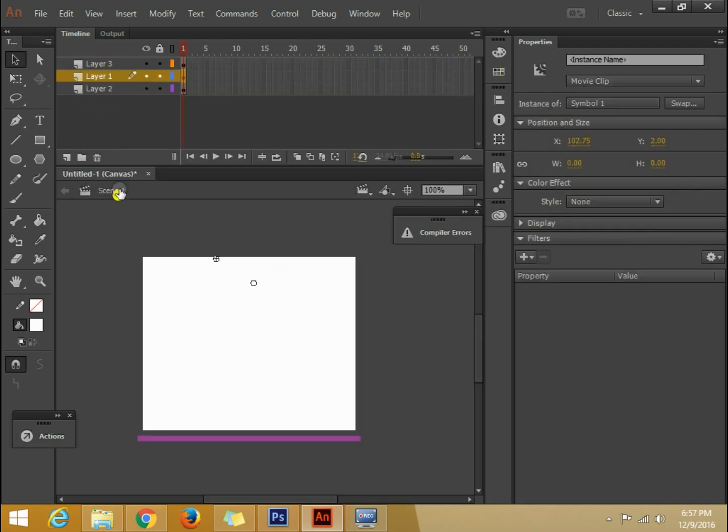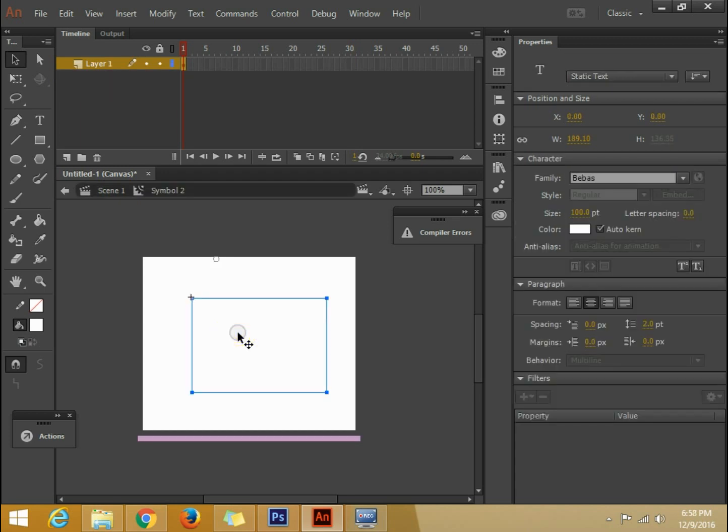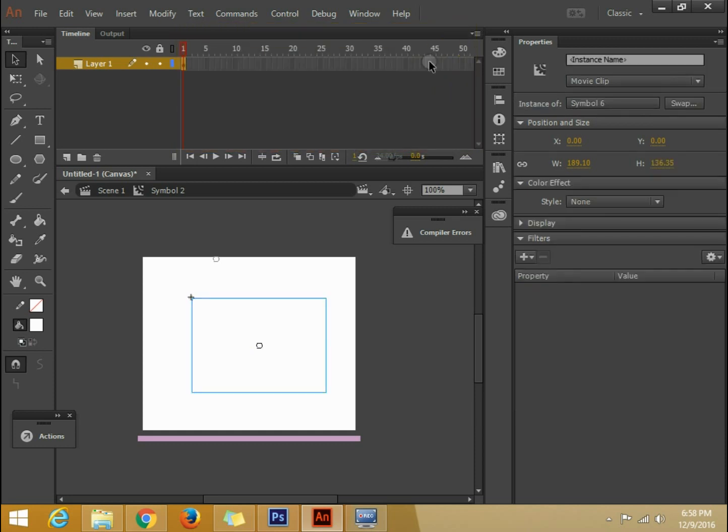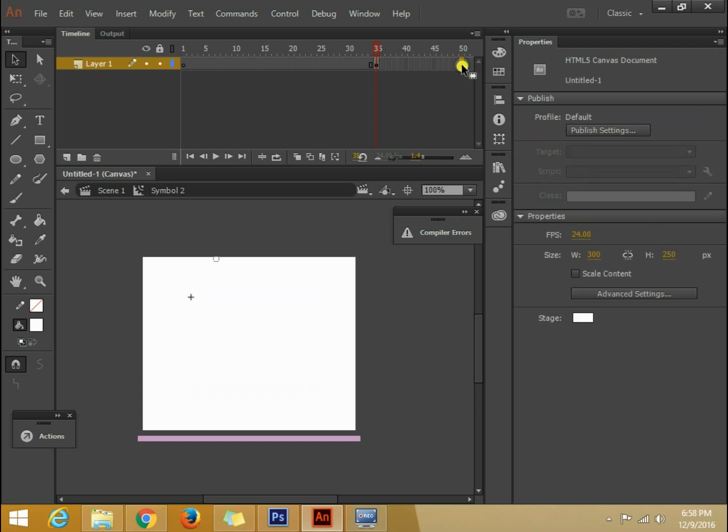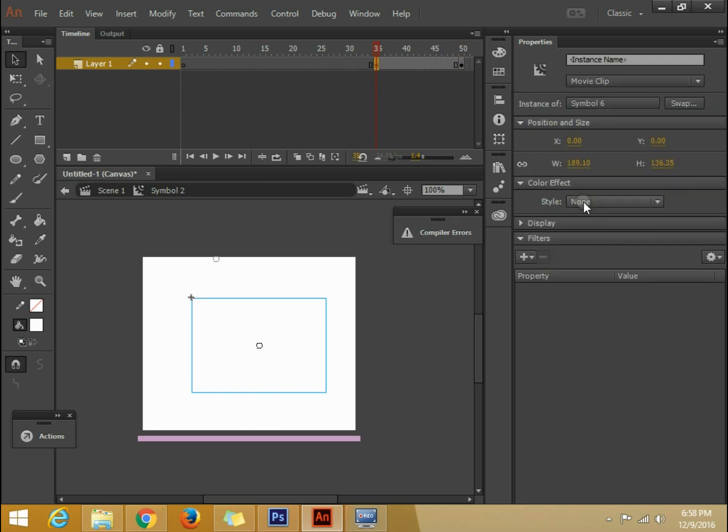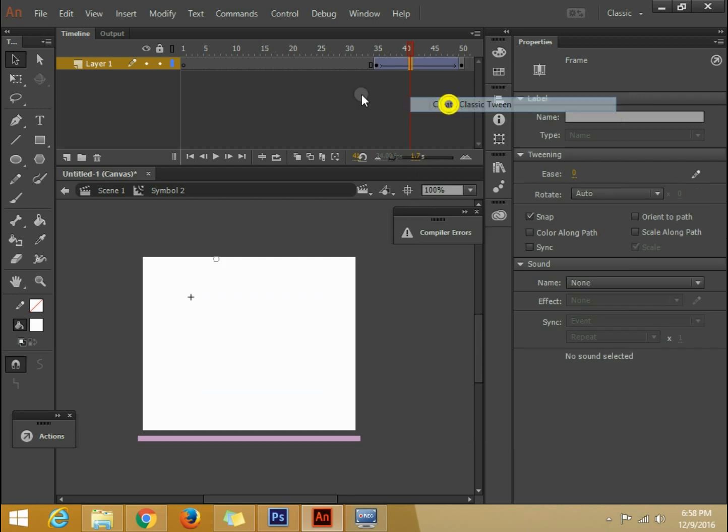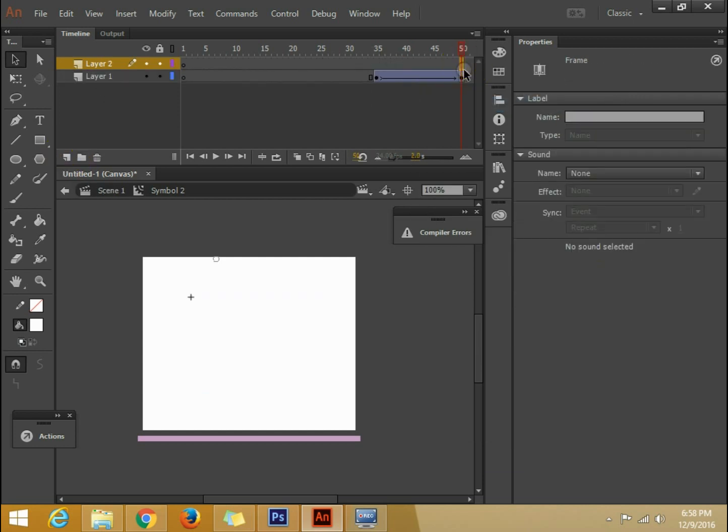Now we go to the last part. Second last part I think. So we will go to this one. Again we will create a symbol. Now we will go to 35. And what we do, we are gonna make it this. Reduce the alpha. And then create classic tween. F6. Stop it.